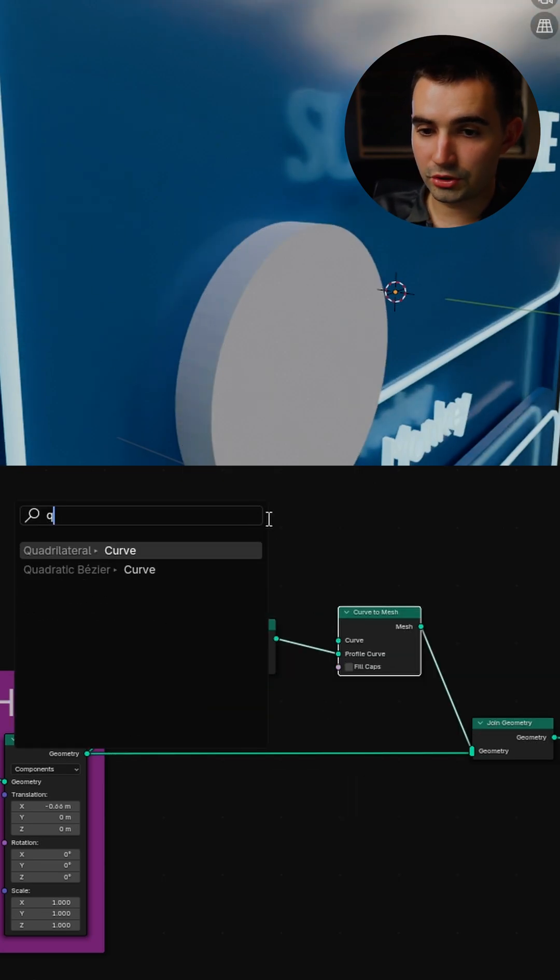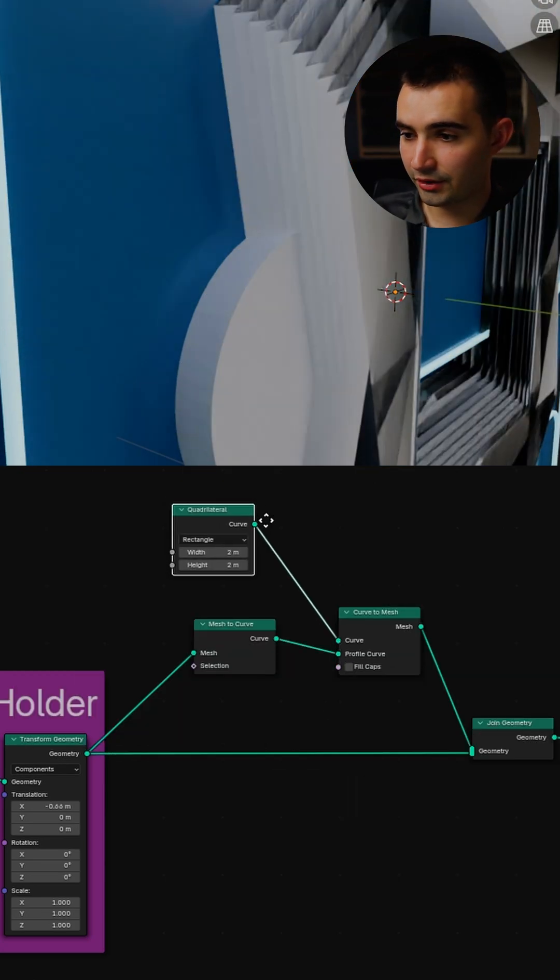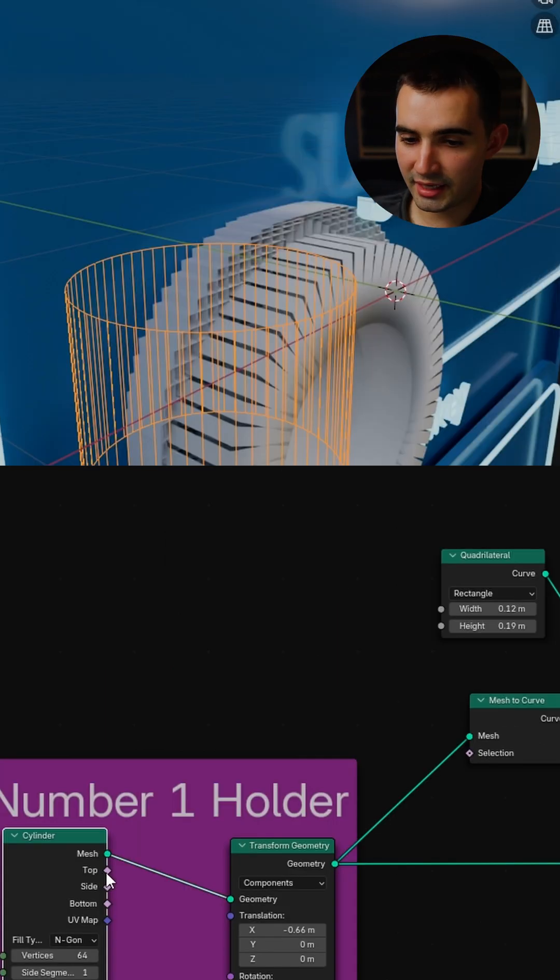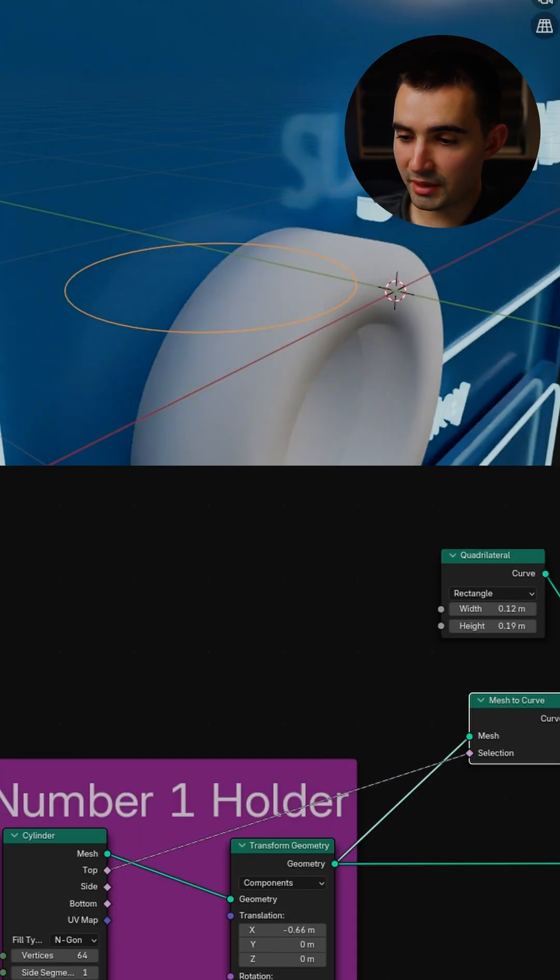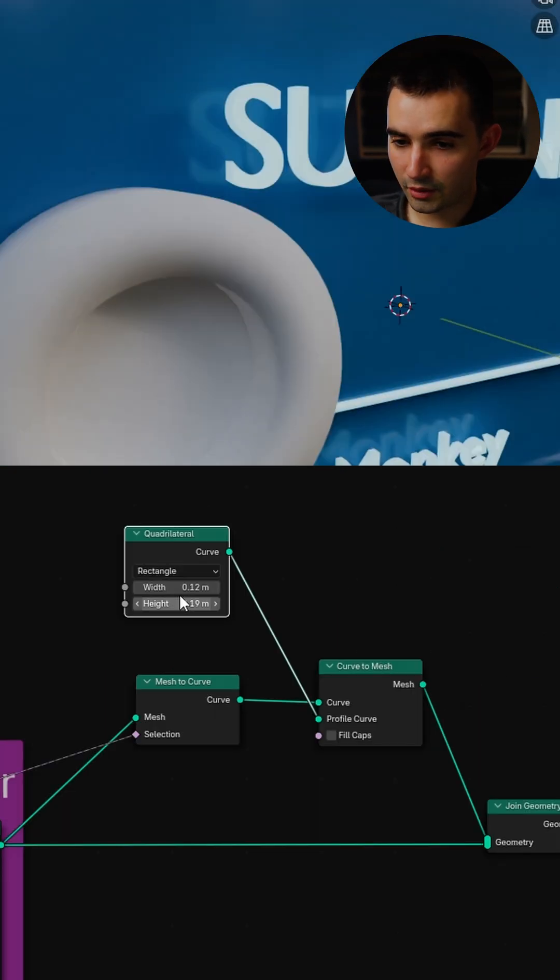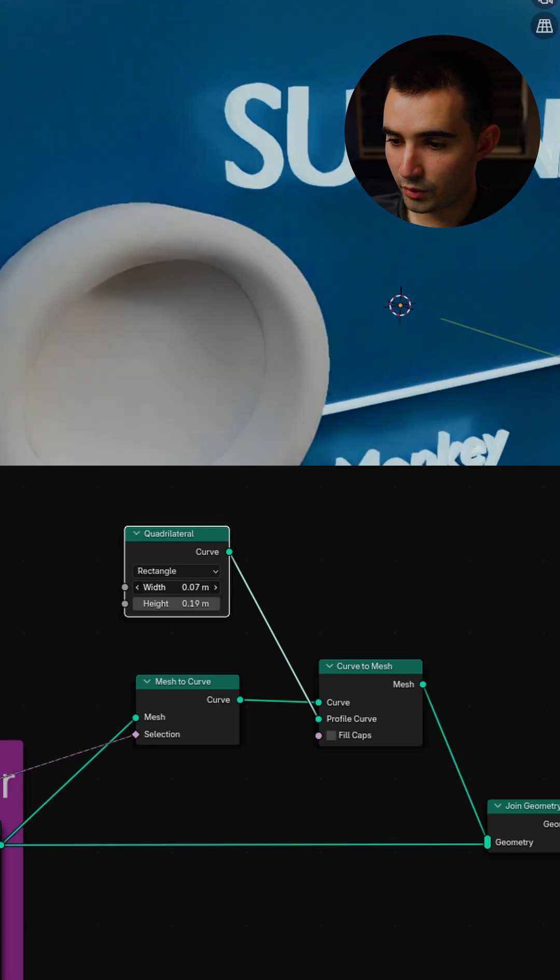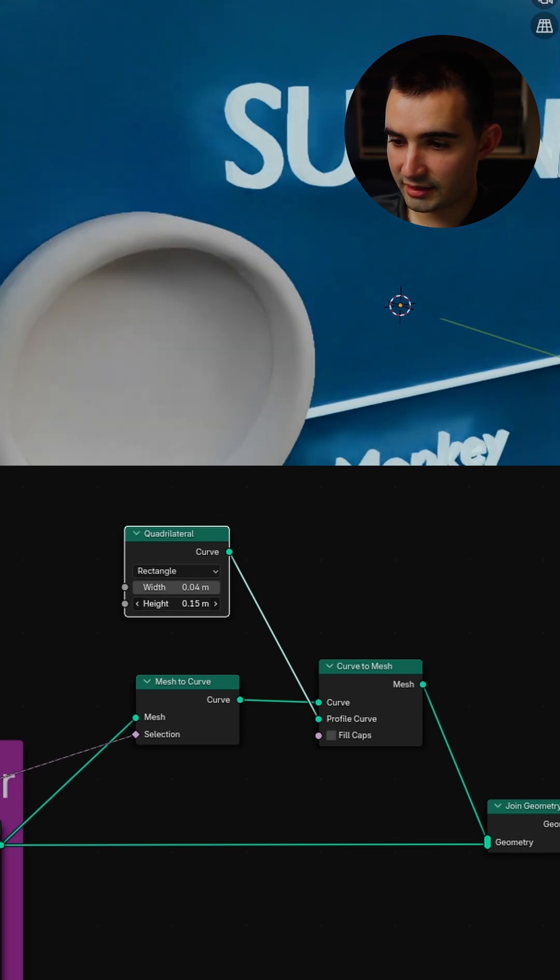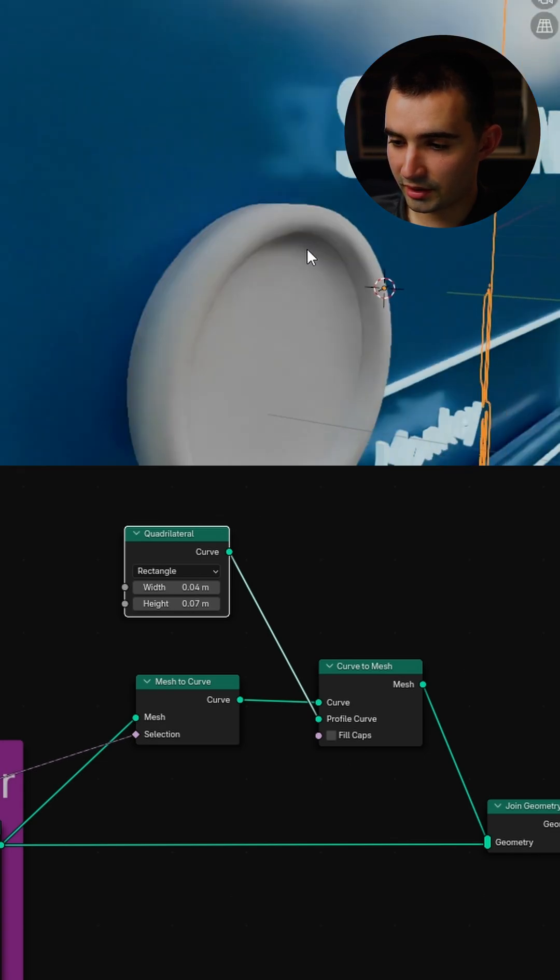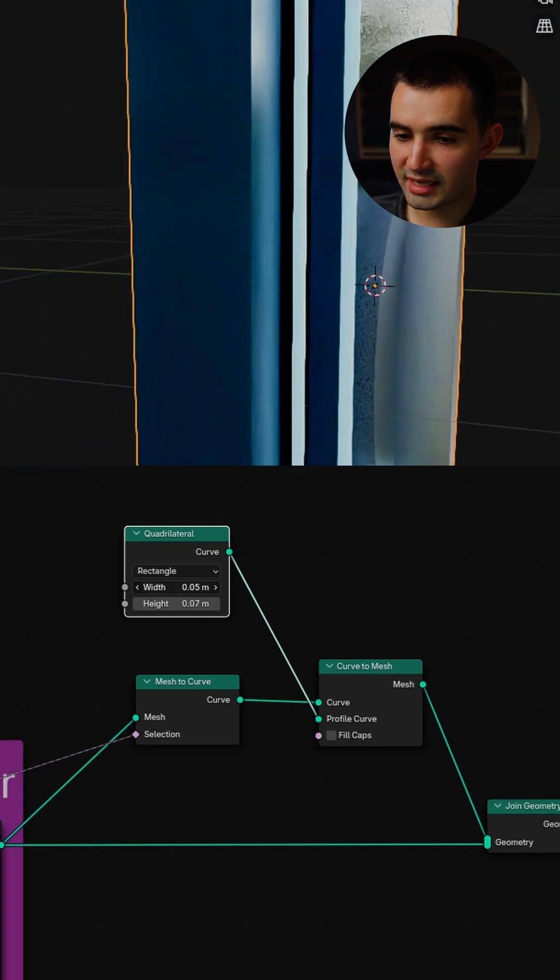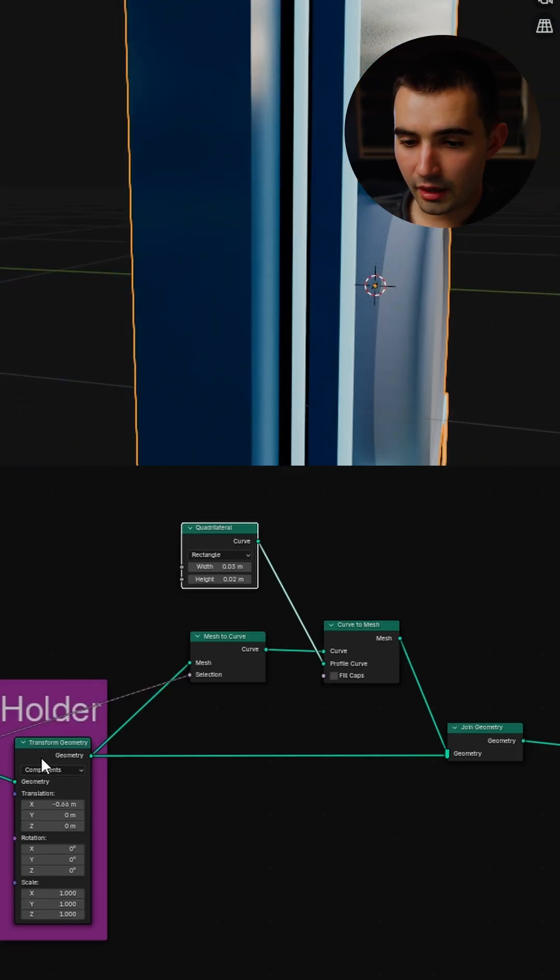And then for the curve we'll do quadrilateral. I can take the top selection and plug that into the mesh to curve. And now we can tweak the width and the height to determine the thickness and the depth.